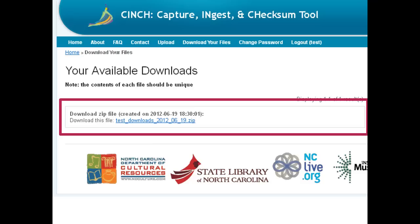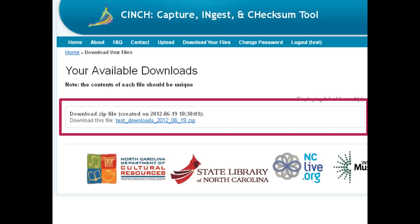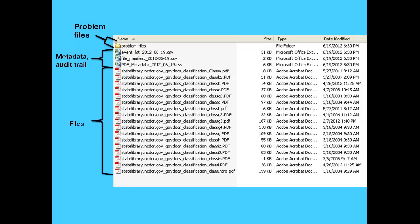Now I'd like to show you an example of a zip file you'd receive from Cinch. I uploaded my list of URLs pointing to online PDF documents and received a message that my files are ready. Here are the contents of my zip file. Inside is a folder containing problem files, if any — remember, those are files with duplicate checksums or files for which Cinch was unable to calculate a checksum. Next are my metadata documents: an event list detailing every action Cinch took with each individual file, a simple file manifest, and a metadata document.